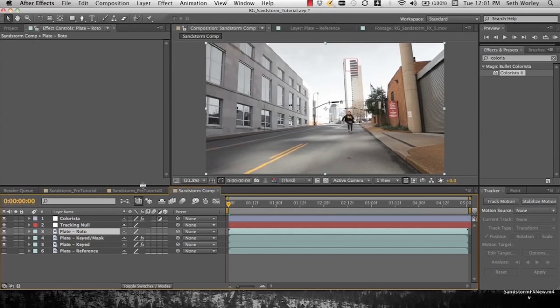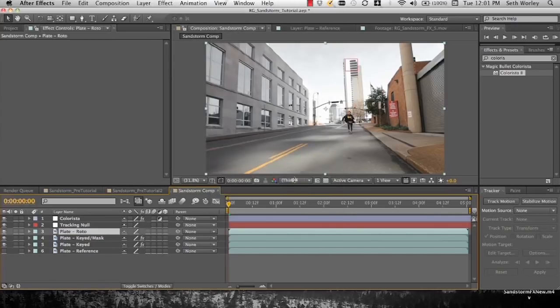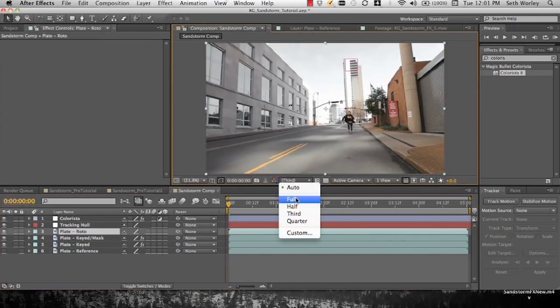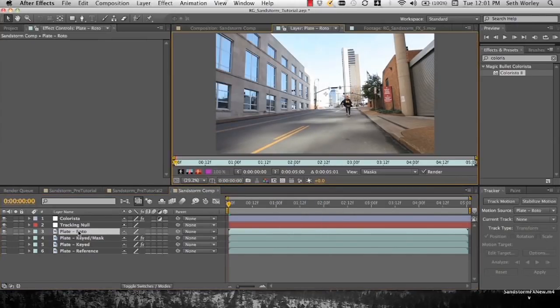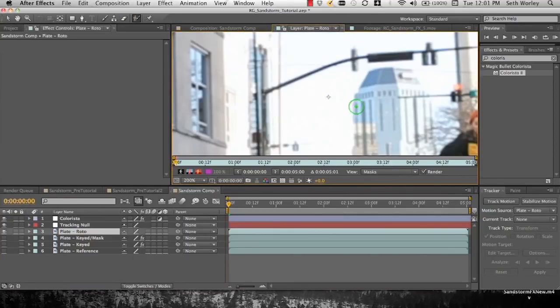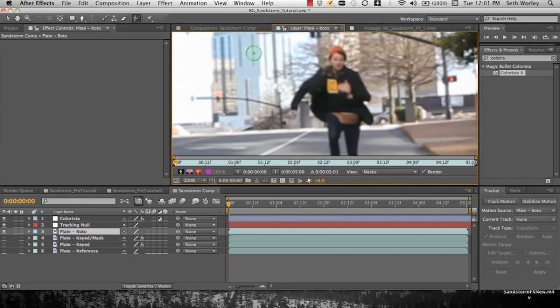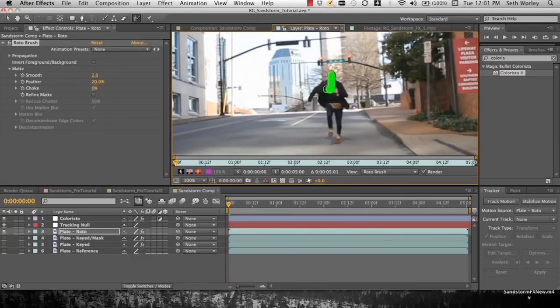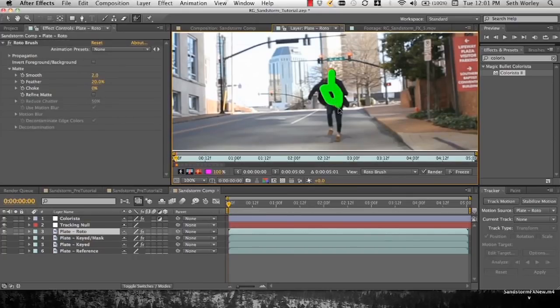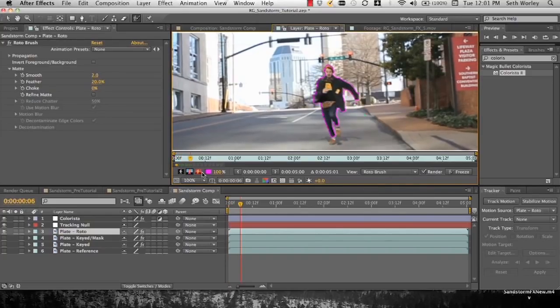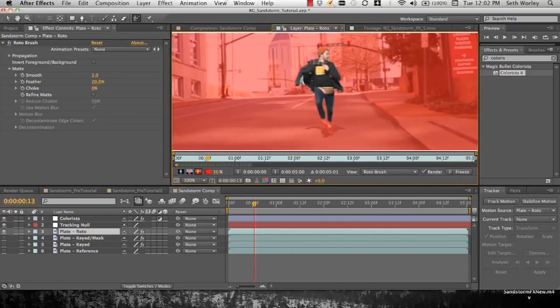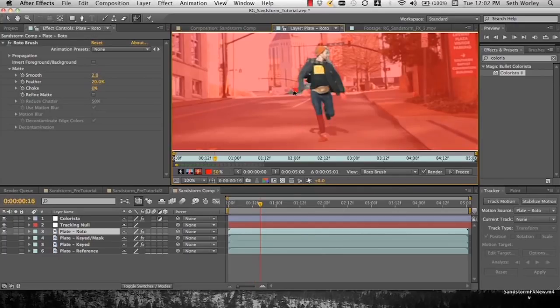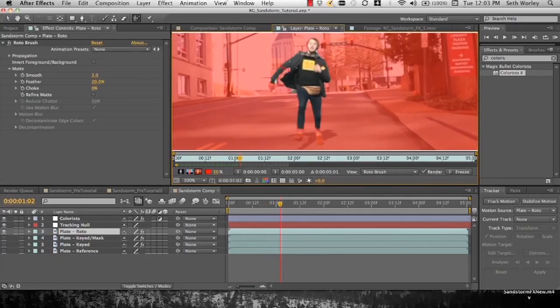So now we have to roto Ben. We're going to take that layer, double click. We're going to make sure our resolution is at full. We're going to double click on the roto plate. And then select our roto brush. And we're going to select Ben. And then this is a rather tedious process. I'm just basically taking it frame by frame.